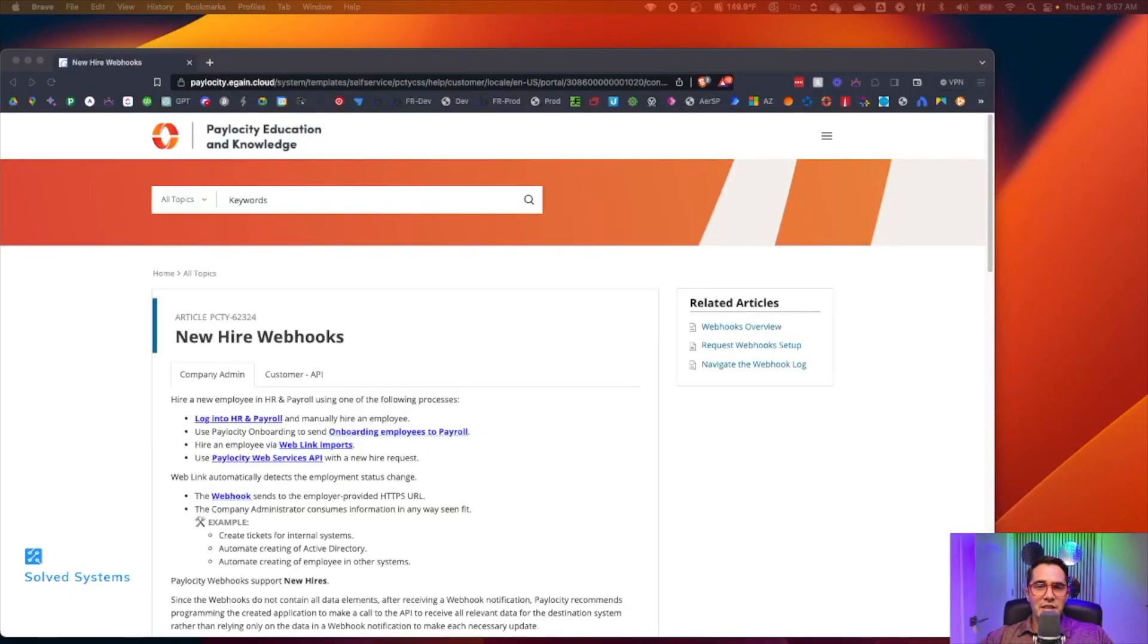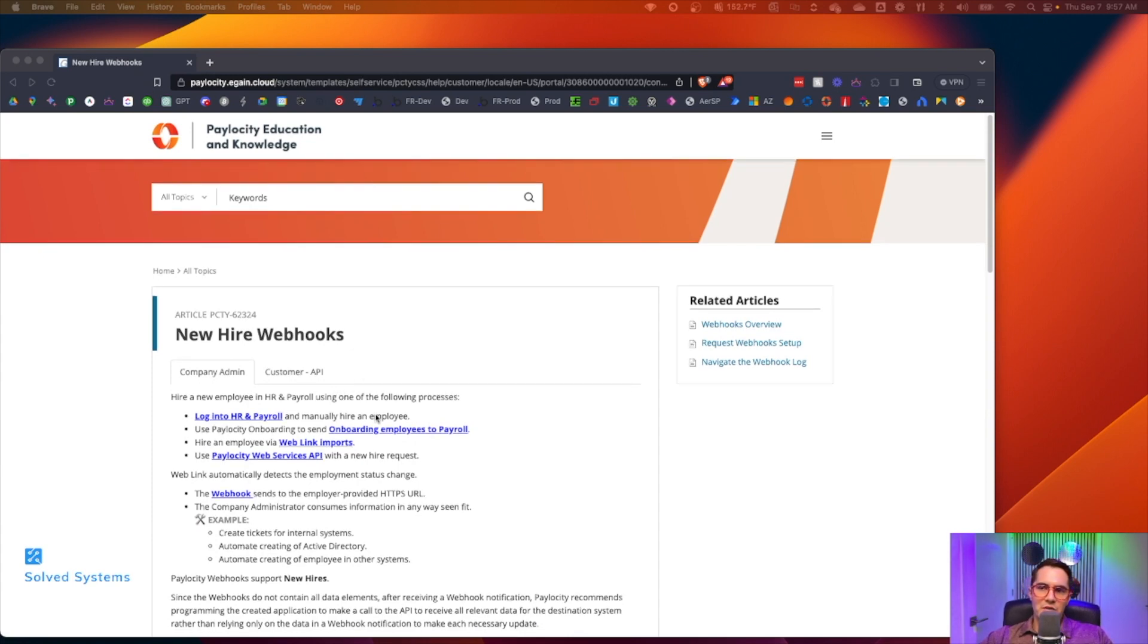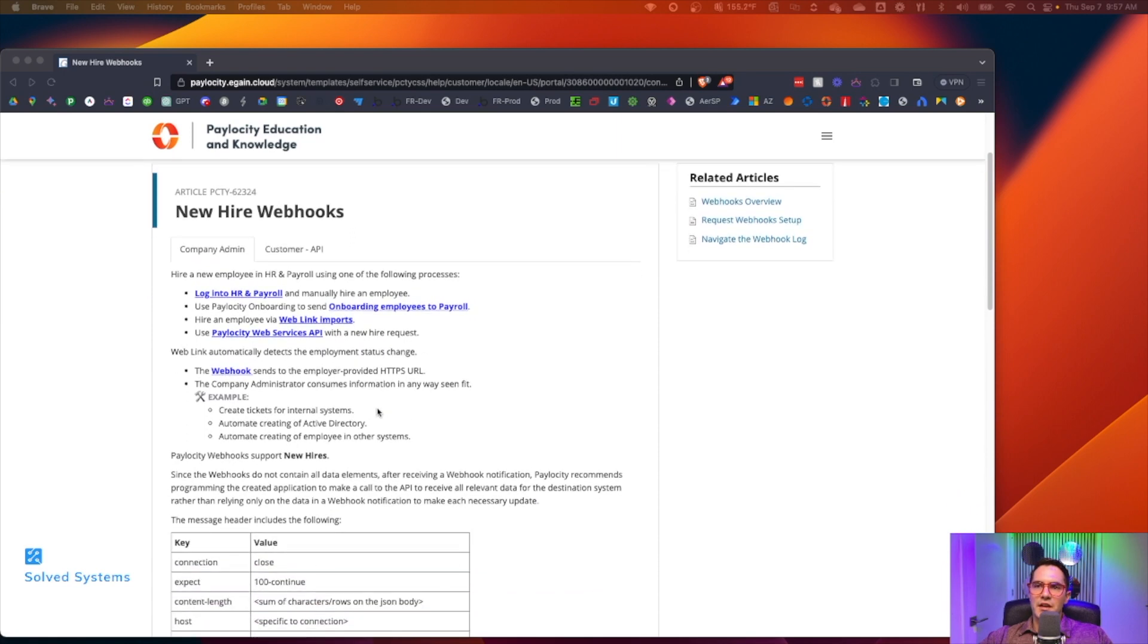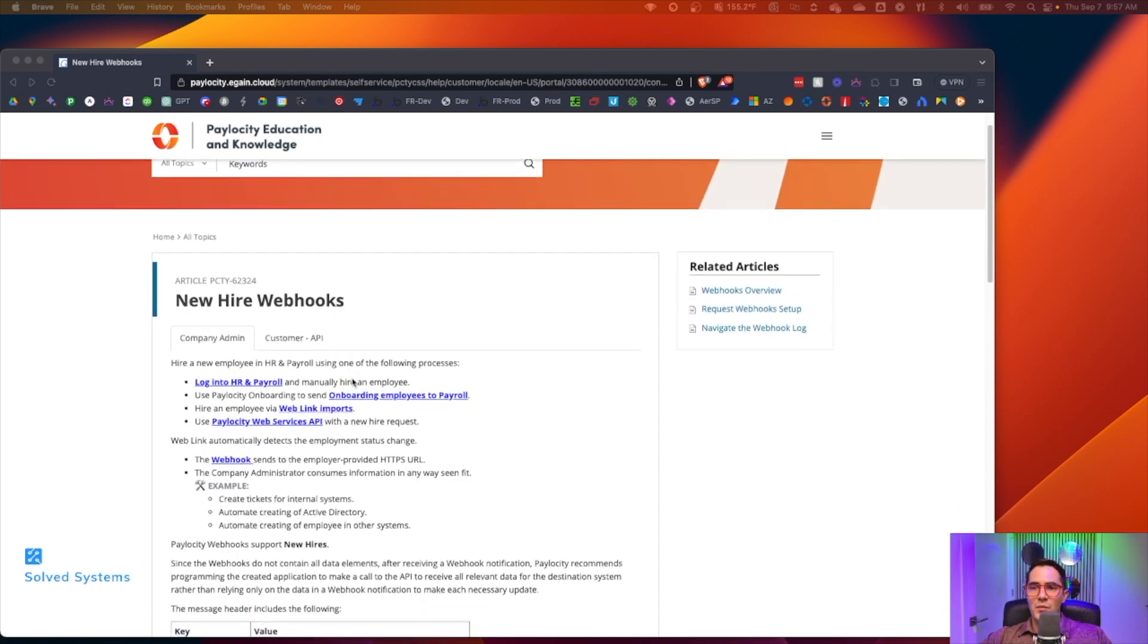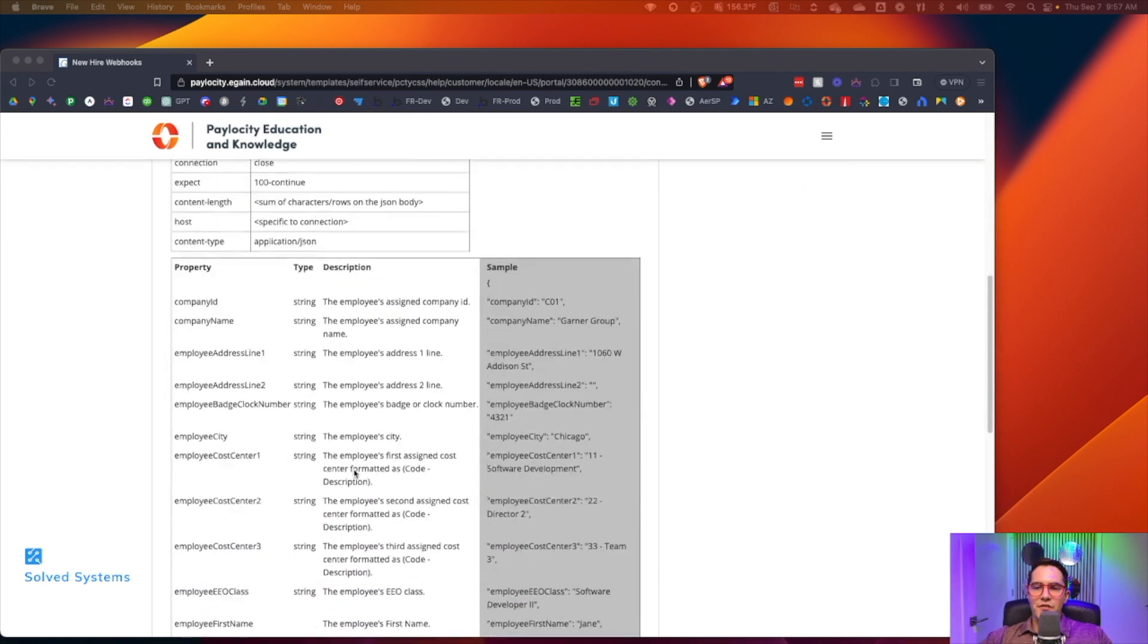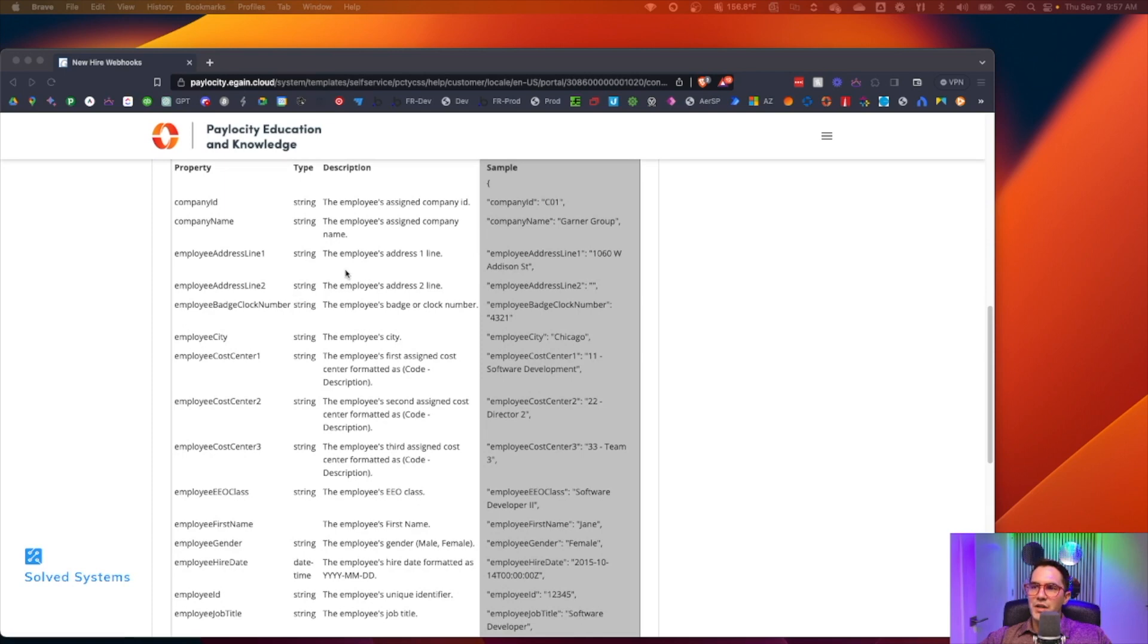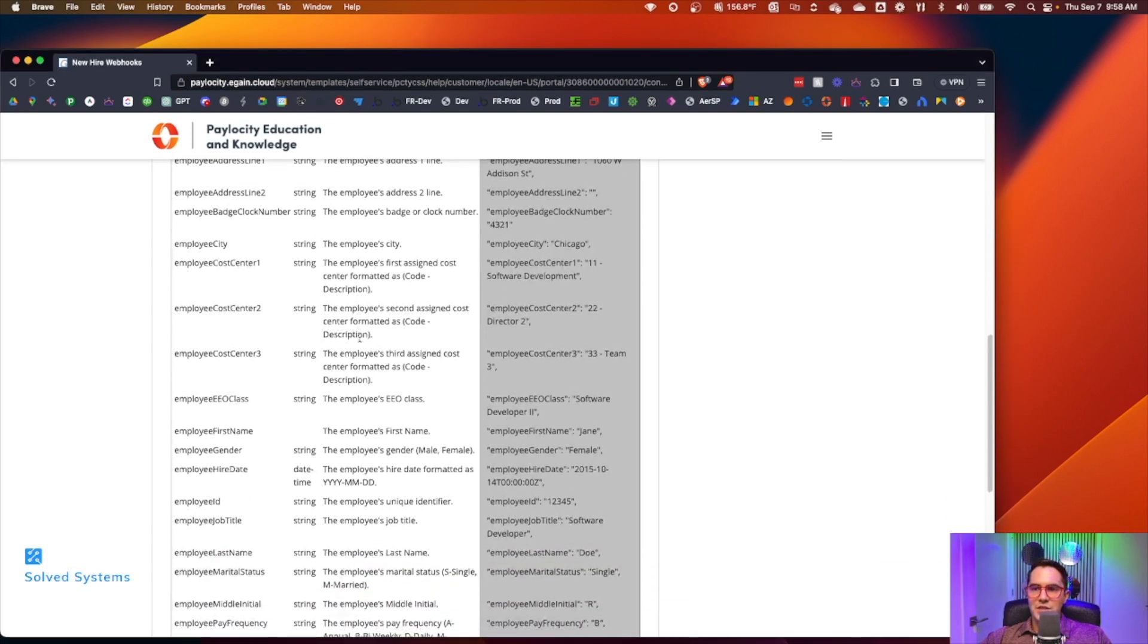You can look up the documentation by just Googling Paylocity API integration. You'll see some of my videos along with their documentation. Navigate to the webhook section and then new hire webhook. They have quite a few fields here. It's going to be the main fields that are on the employee object within their API: company ID, name, address.